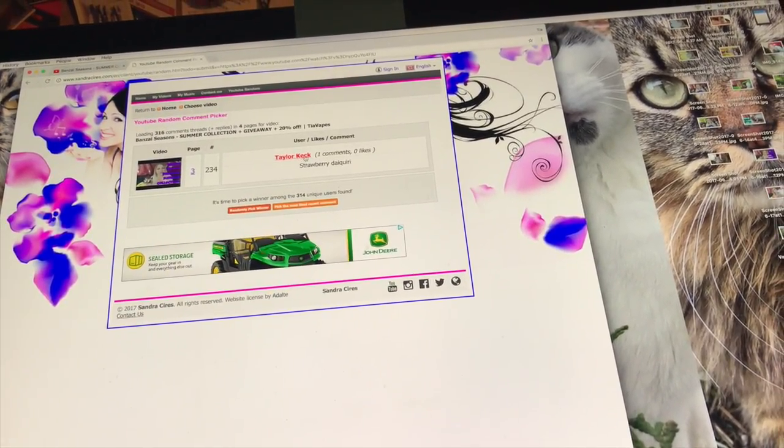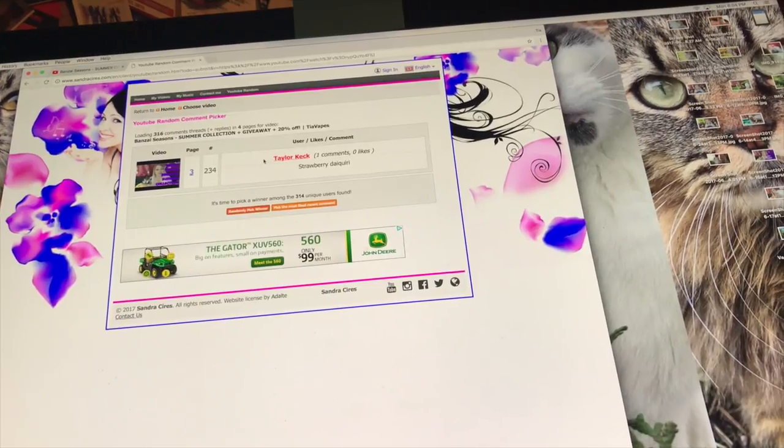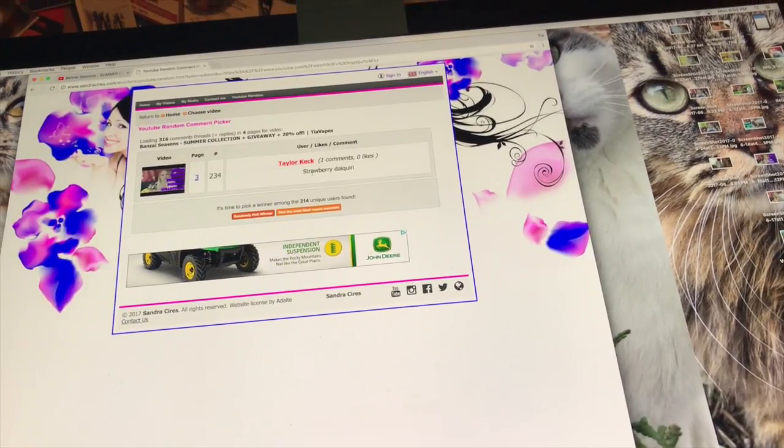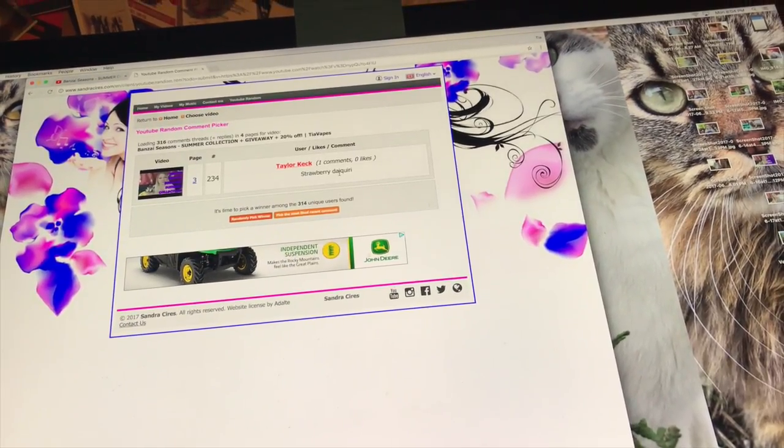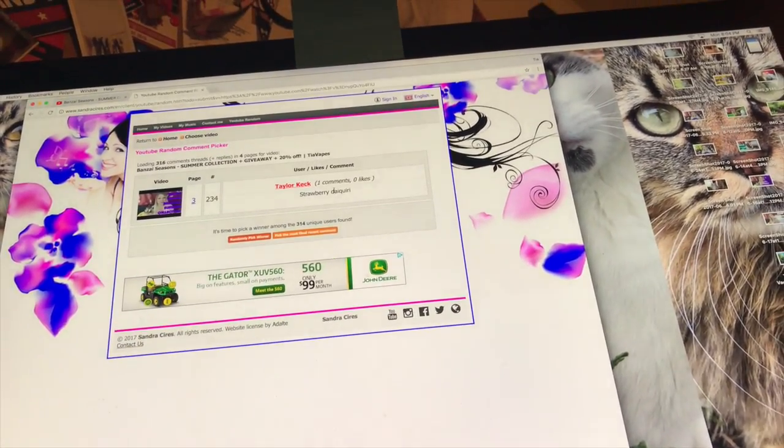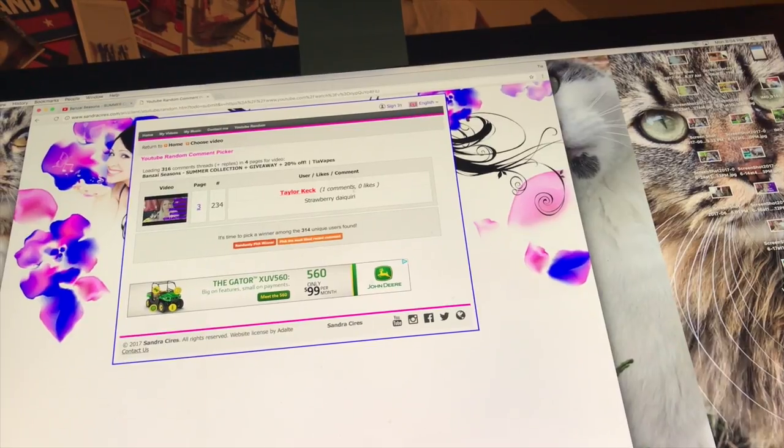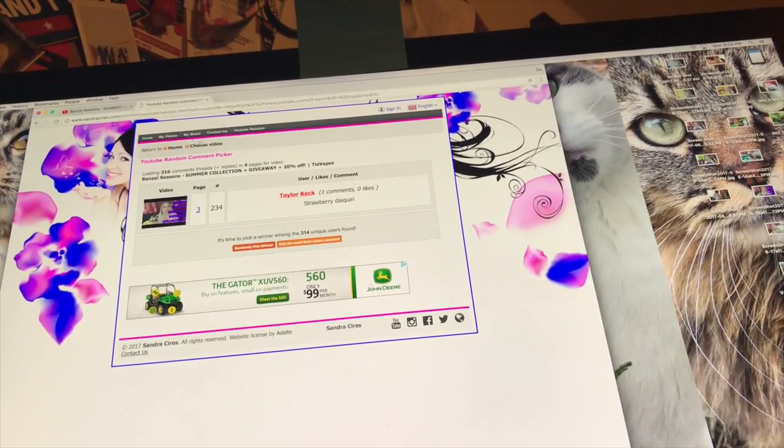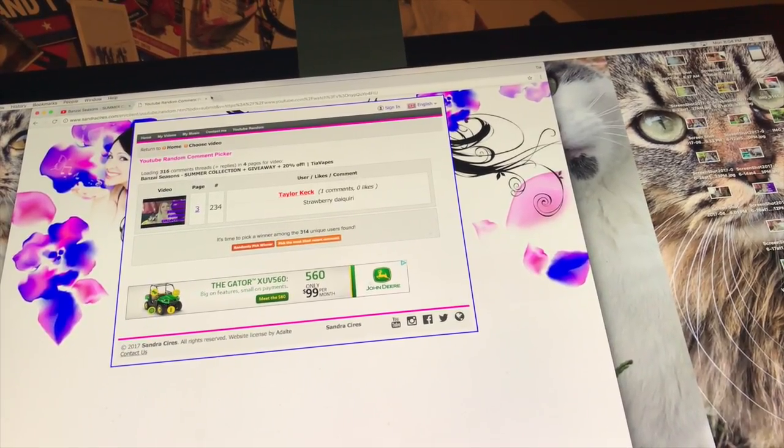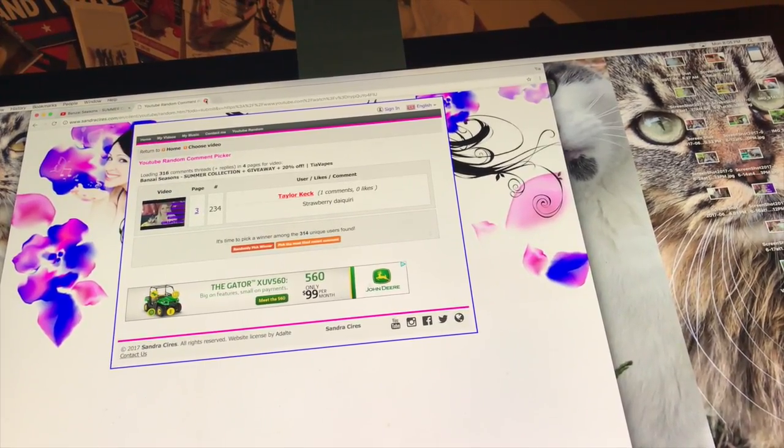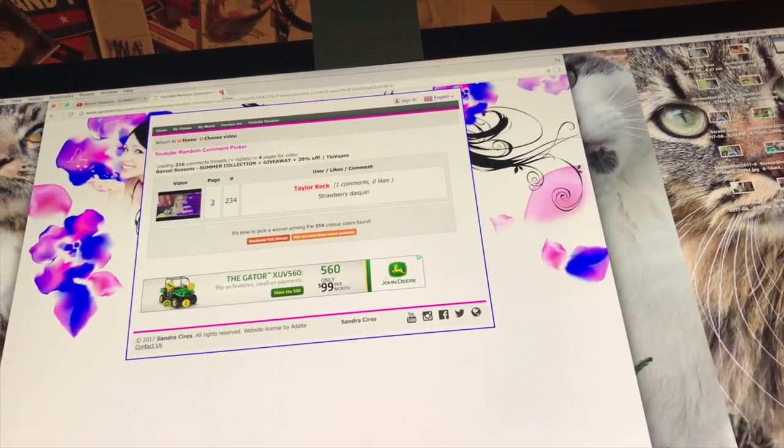Taylor Keck. I don't know if that's how you pronounce your name. Strawberry Daiquiri. I did ask you guys what your favorite summertime drink is. So, congratulations to the two winners. Yay! And thanks to everyone who participated.